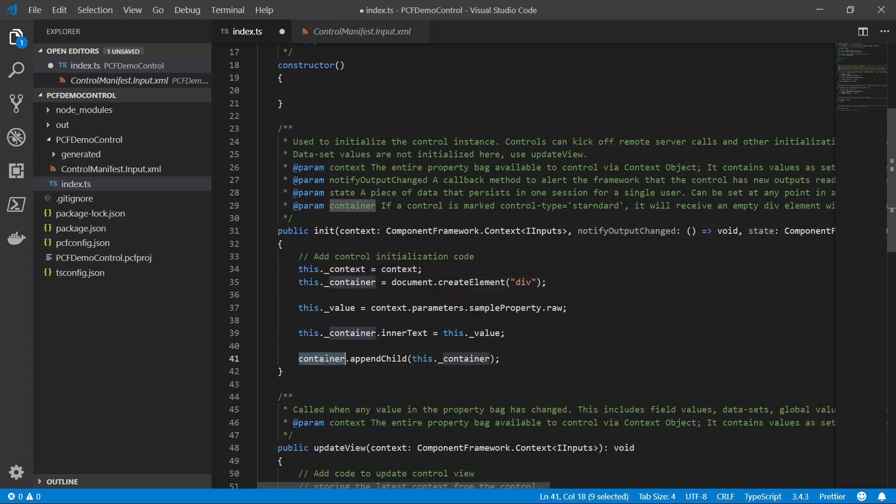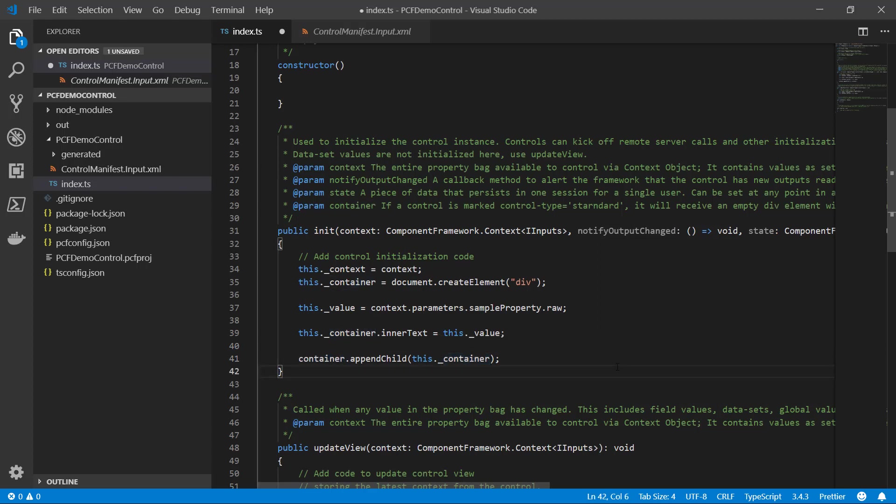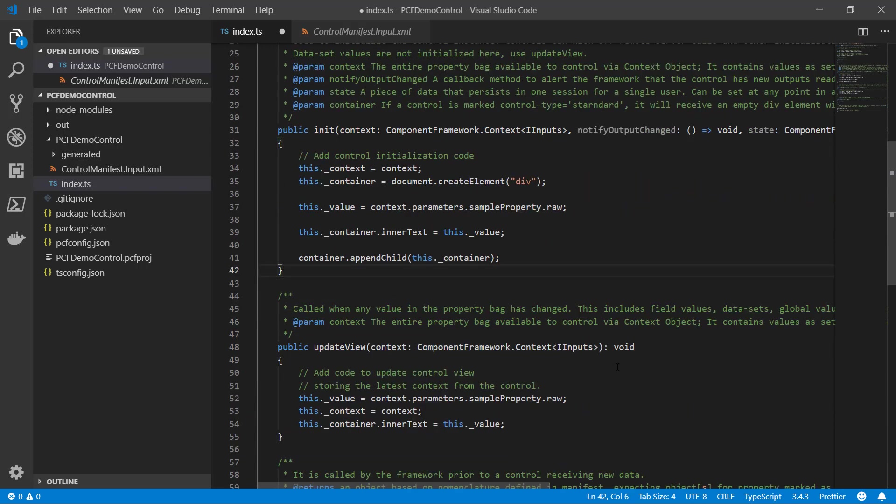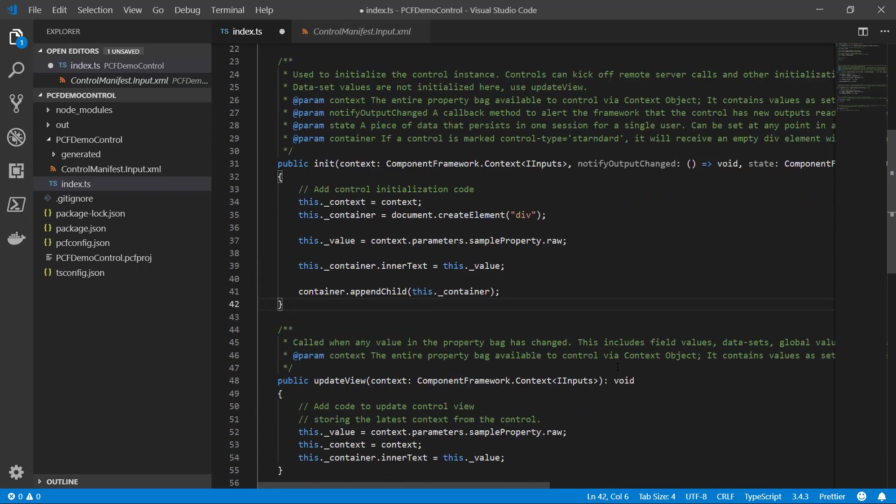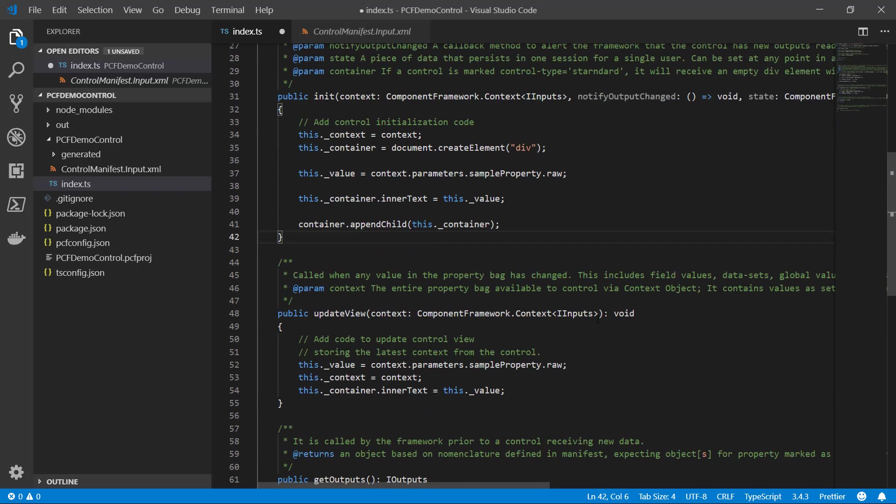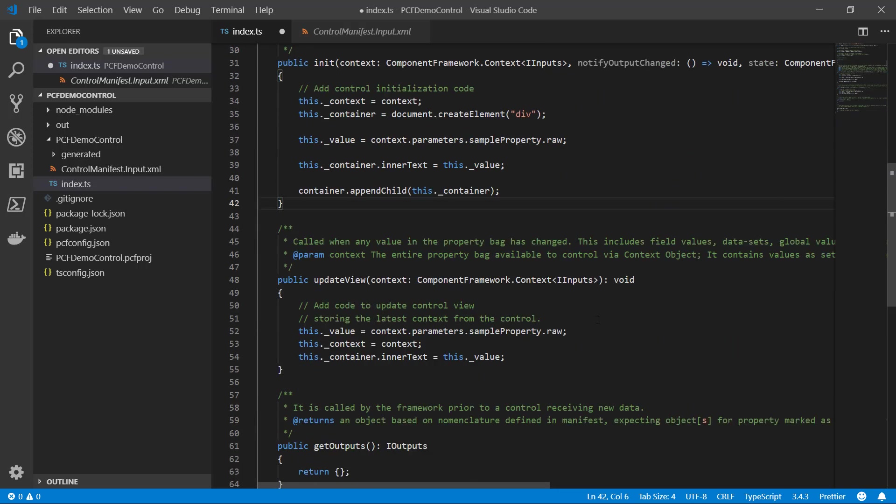Finally, I'm going to append the container to the other one that already comes with the control and that will allow me to render all that. Then I made these little updates here inside of update view. This is the code that's actually going to fire every time that the context changes.